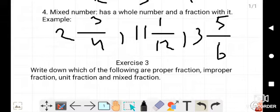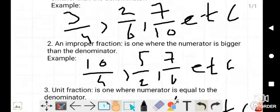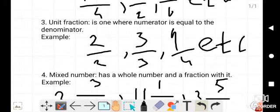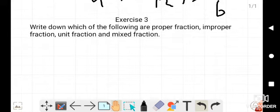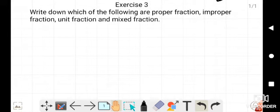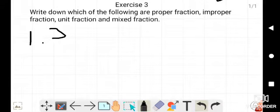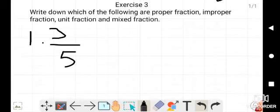So these are the four most important definitions: first is proper fraction, second is improper fraction, third is unit fraction, and fourth is mixed number. Now we are going to Exercise 3. The page number is 37. The topic is: write down which of the following are proper fractions, improper fractions, unit fractions, or mixed fractions. The first problem is 3/5.